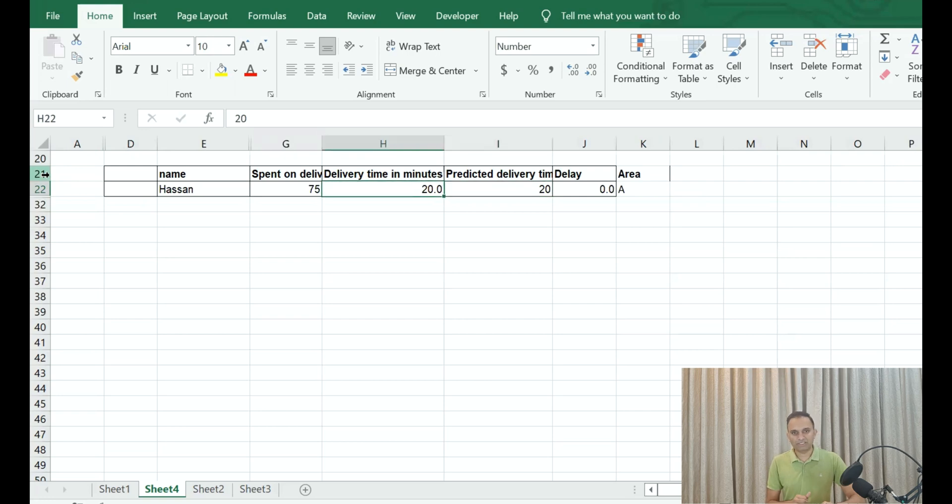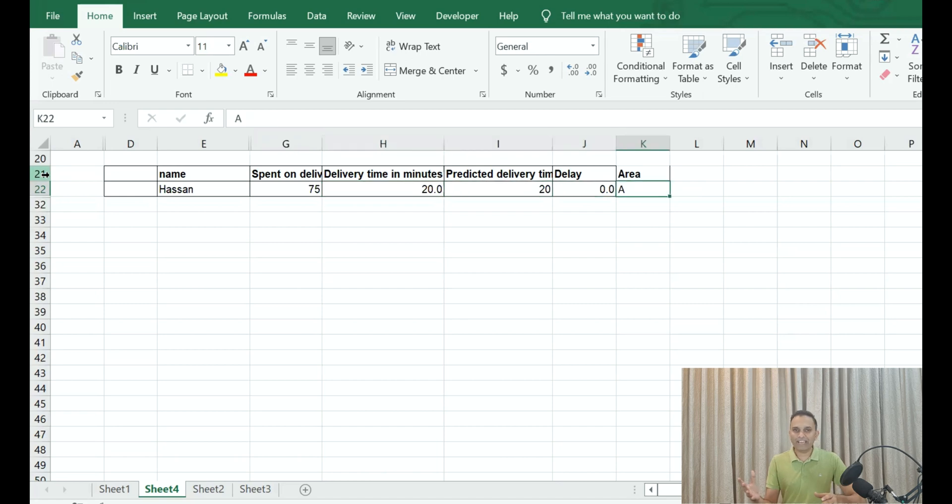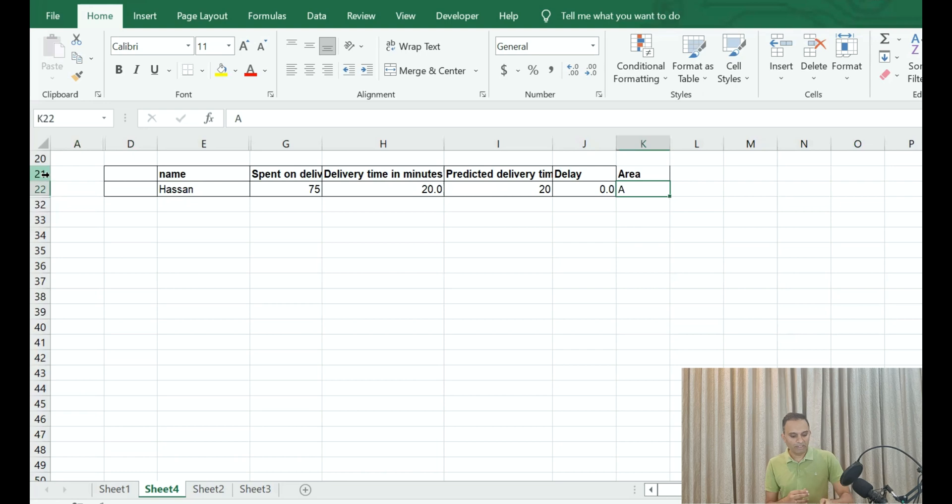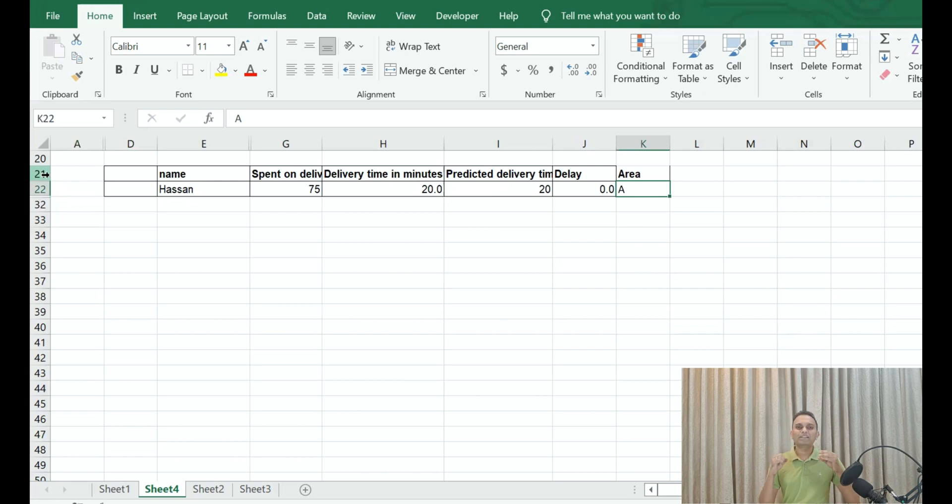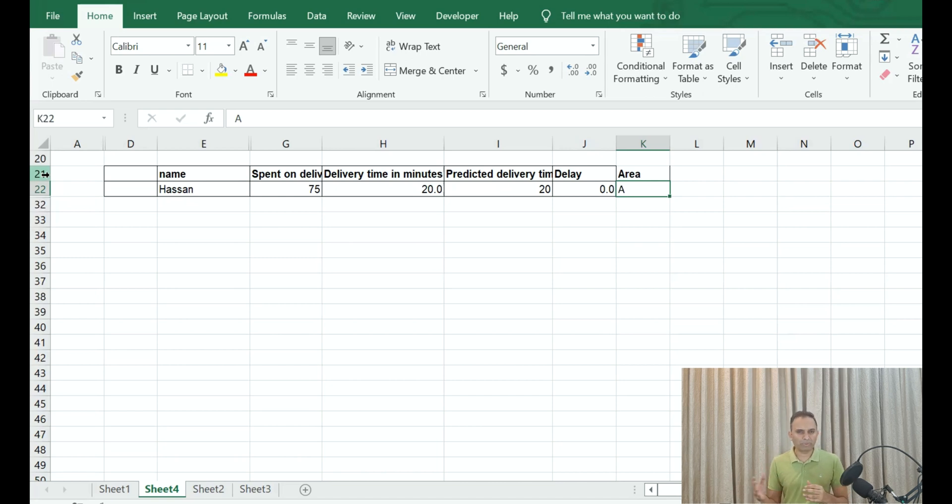And it took 20 minutes, so the delay is zero, right? And the area in which this individual was delivered, let's say Area A. Now if I take this as a typical record of any individual on the Zomato or Swiggy database.